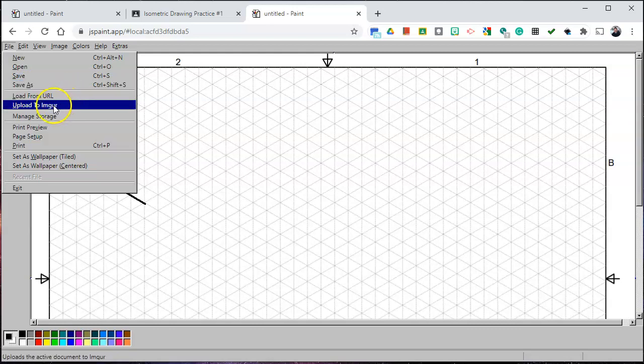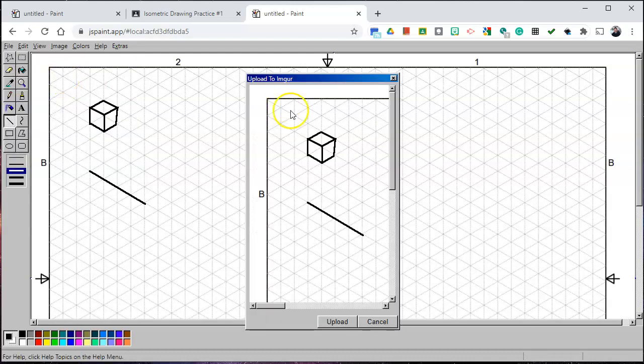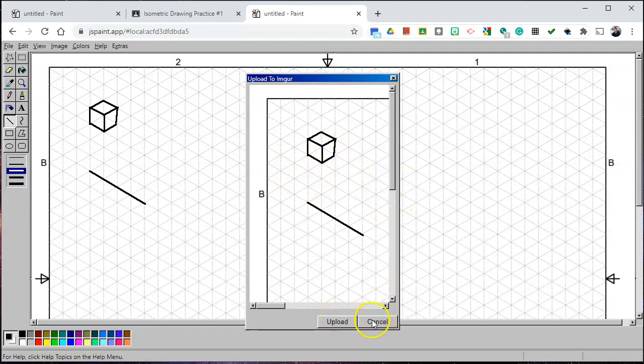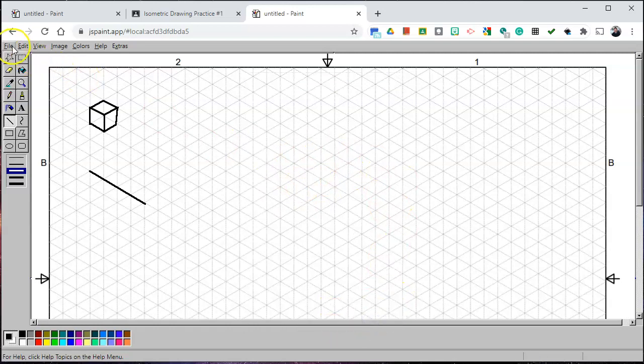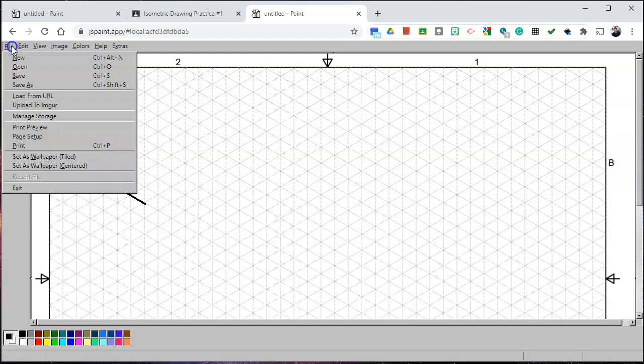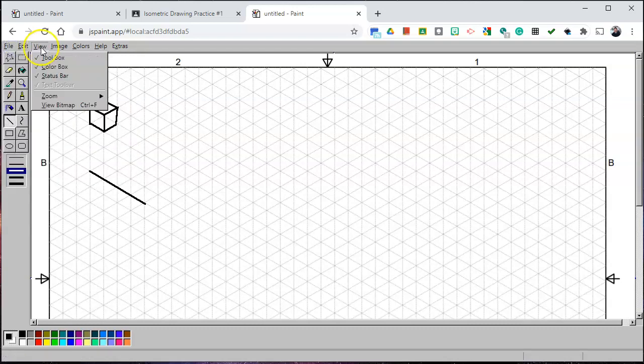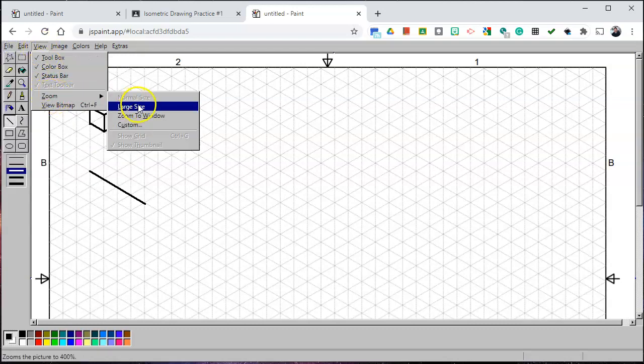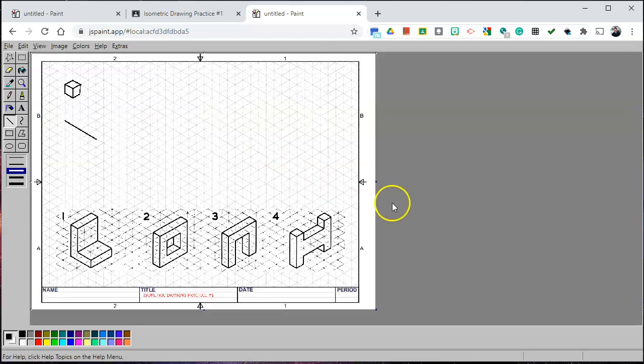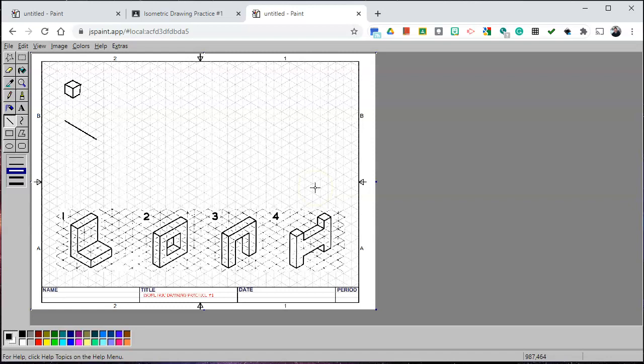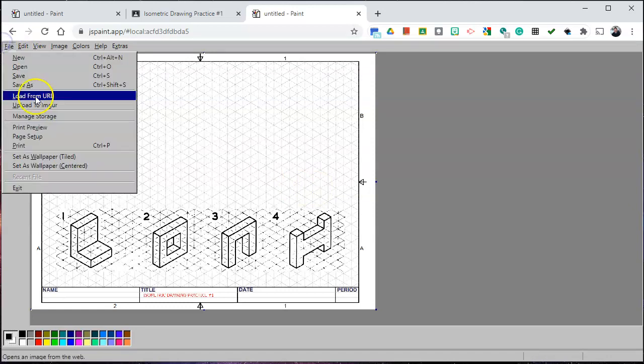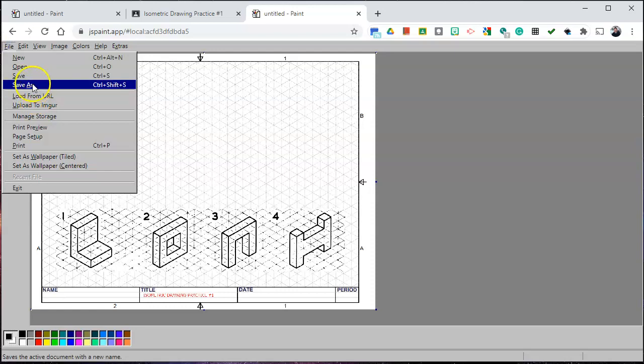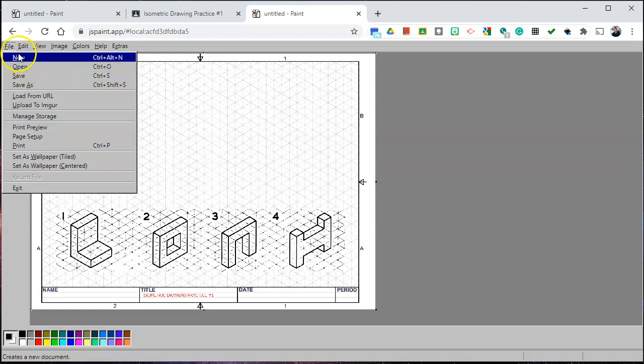Another way you can do this is uploading it to Imgur and you will get a link. So if I click upload to Imgur and I click upload, it's going to give me a link that I can copy and send. Of course, another way you can do this if you go to view, zoom and zoom to window, you can see your entire work and screenshot it. So there's many ways to save your work and show me that you've completed it. The best way is to do save as so I can get the original file and be able to see a high quality image of what you've created.